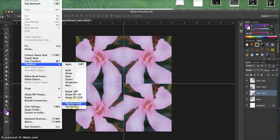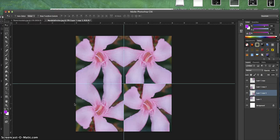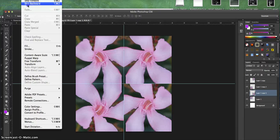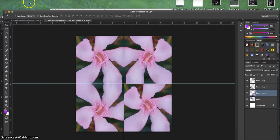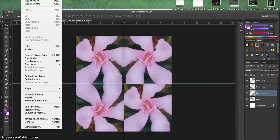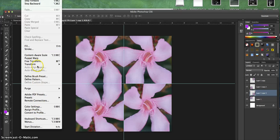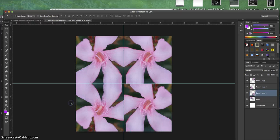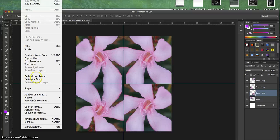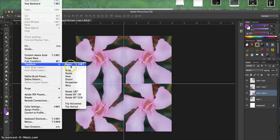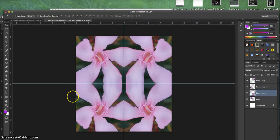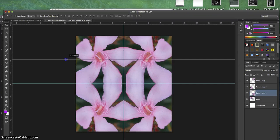Then I go Edit, Transform, Flip Vertical, and then I also want to flip horizontal as well—Edit, Transform, Flip Horizontal. Oh sorry, let me go back. I want flip horizontal and then flip vertical, and then voila, you've got a really gorgeous picture.